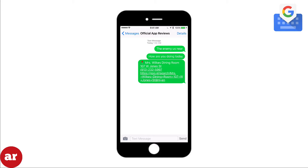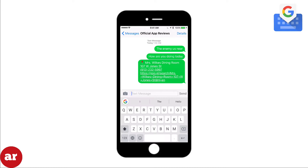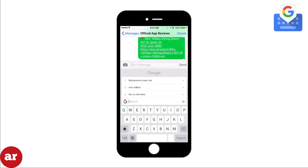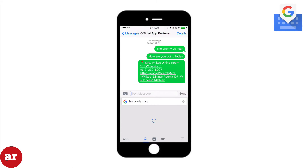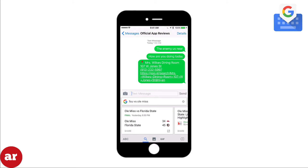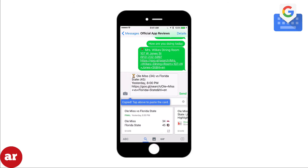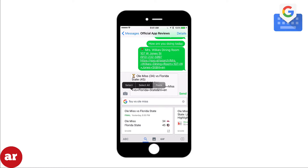If you want to share the score of a sporting event, simply search the event. Once you find the scorecard, tap the card and the link will be placed in the text message. If you want to send a photo of the card, click the clipboard icon and the card will be pasted into the text message.